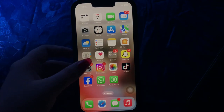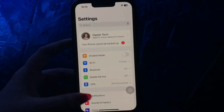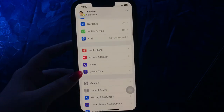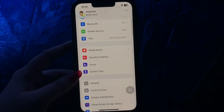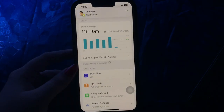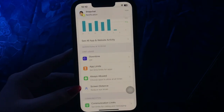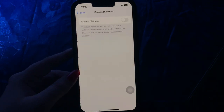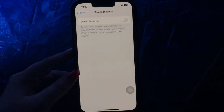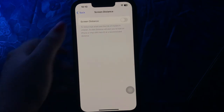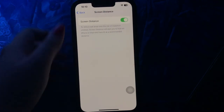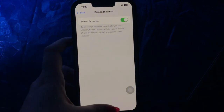For this, go to Settings. Next, scroll down and go to the Screen Time option. Then scroll down and choose Screen Distance. Then tap on its toggle button if it is not enabled already. And you are done.